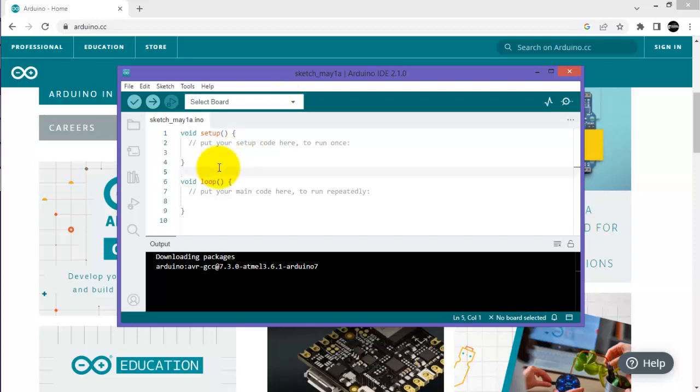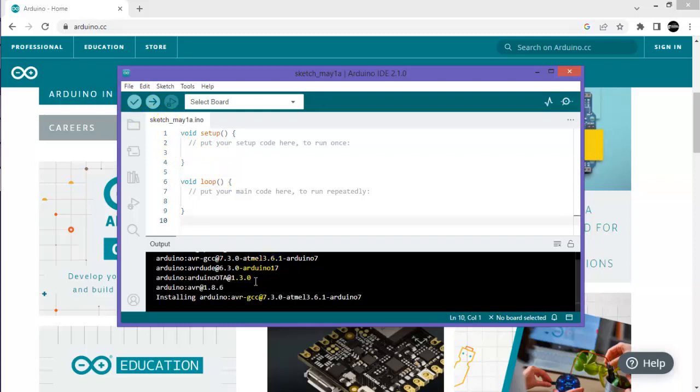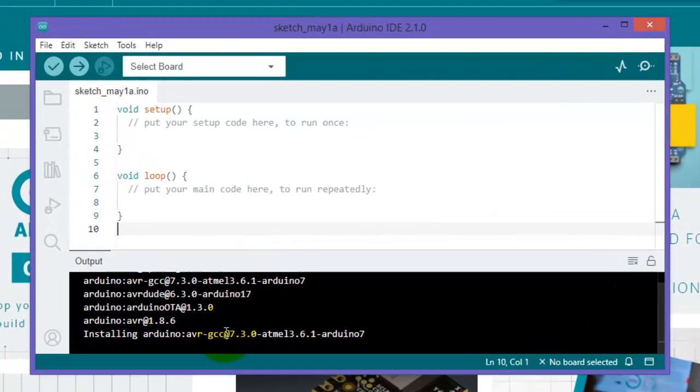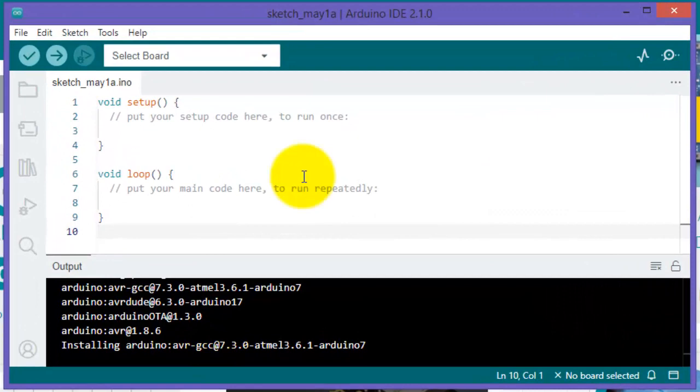You can see the software is automatically installing all the required libraries of Arduino hardware. Now you are good to go with Arduino. I hope you understand how to download and install Arduino IDE 2.1.0 software on your computer.